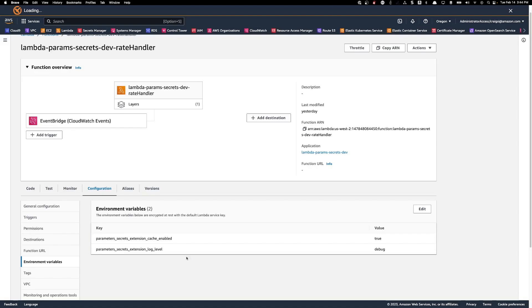Here you can see that the two environment variables that I have set. The extension cache enabled is set to true and the extension log level is set to debug. Here you can also set any other variables that you need to configure your extension.